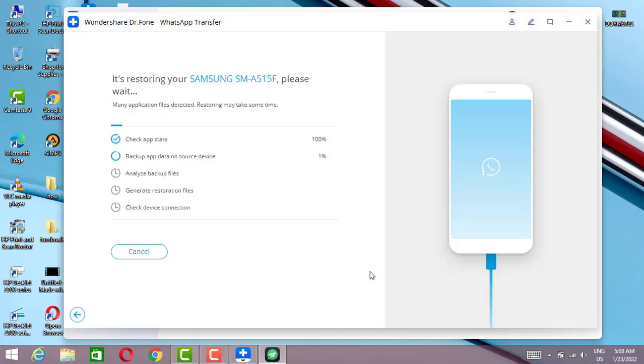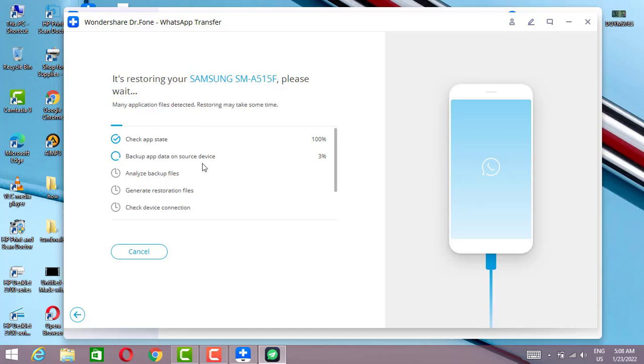The software is verifying the phones to transfer the data. Now I'm going to click Continue, and as you can see it's starting the transfer from iPhone to Android. We have to wait for a few minutes until it's done, then I will show you the result.